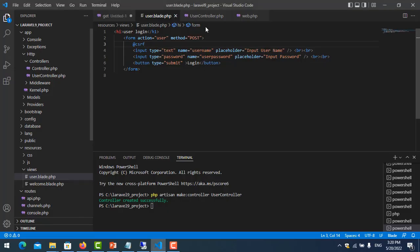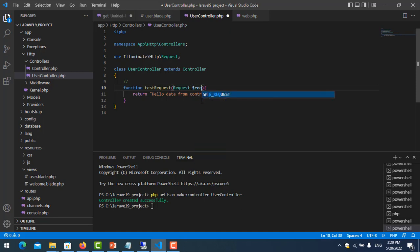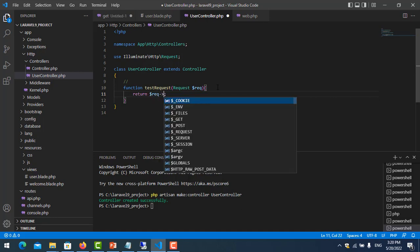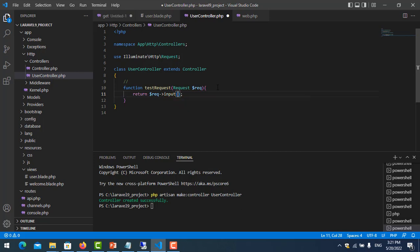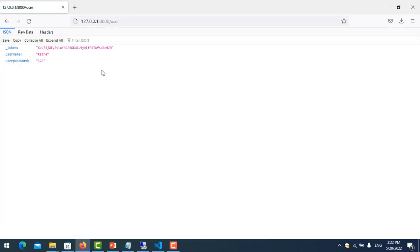But we did not see the data that we posted from the form. So we go to the function in UserController and get the data from the form using the Request object. We return the request using the all() or input() method.